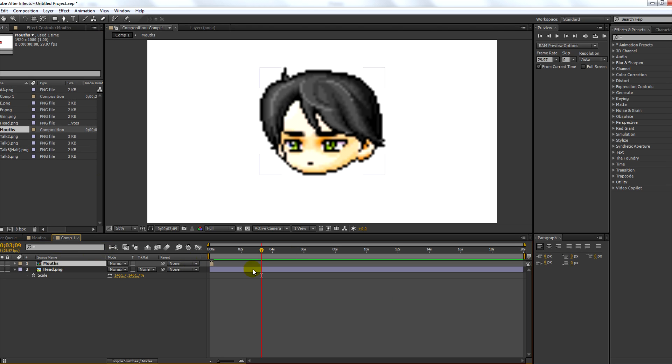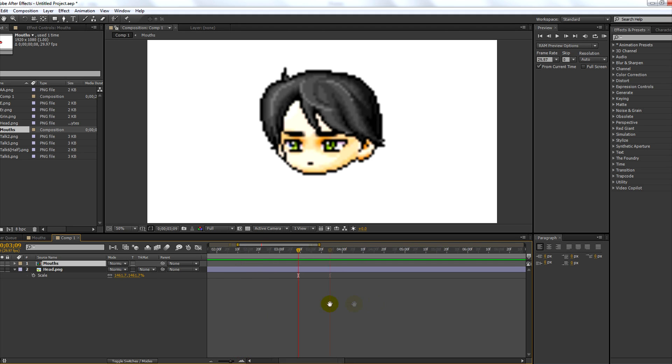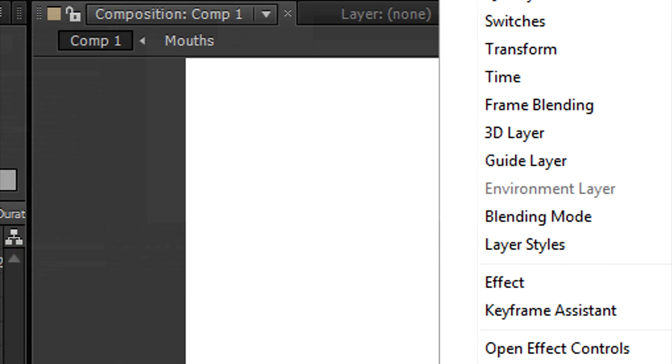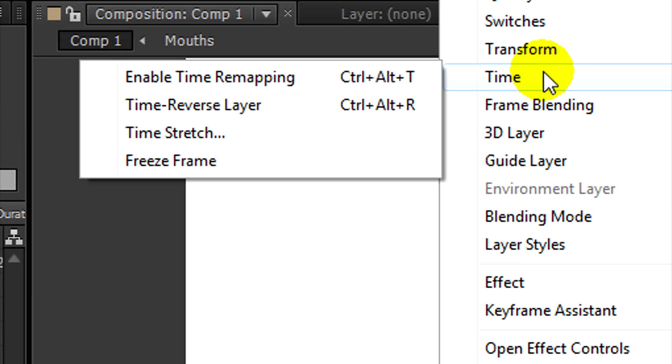Now you'll notice that your mouth frame is only a couple frames long. What you're going to want to do is right-click on it, go up to time, and then hit enable time remapping.